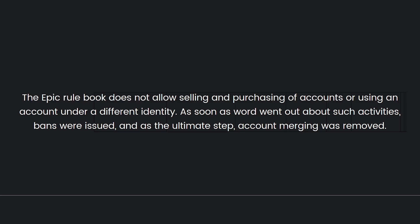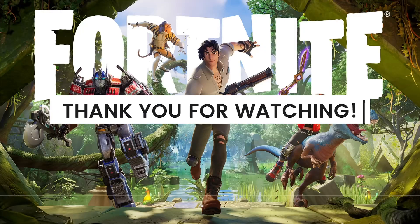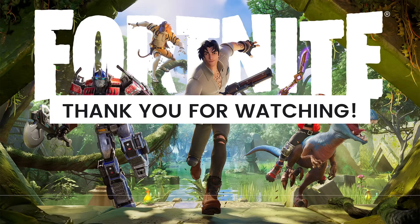It is not possible to account merge on PC, PS5, PS4, Xbox, Switch, iPhone, or Android. Epic Games accounts cannot be merged with other Epic Games accounts. Okay, and that's it for this video. I hope this video helped you.